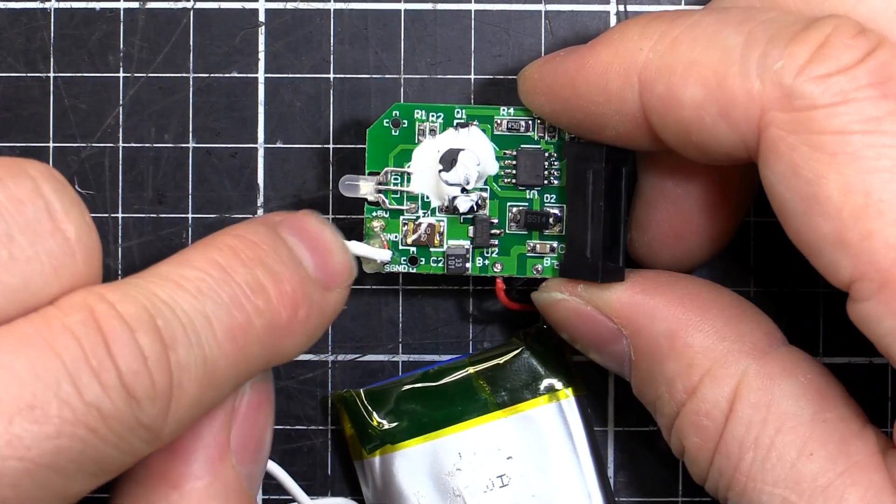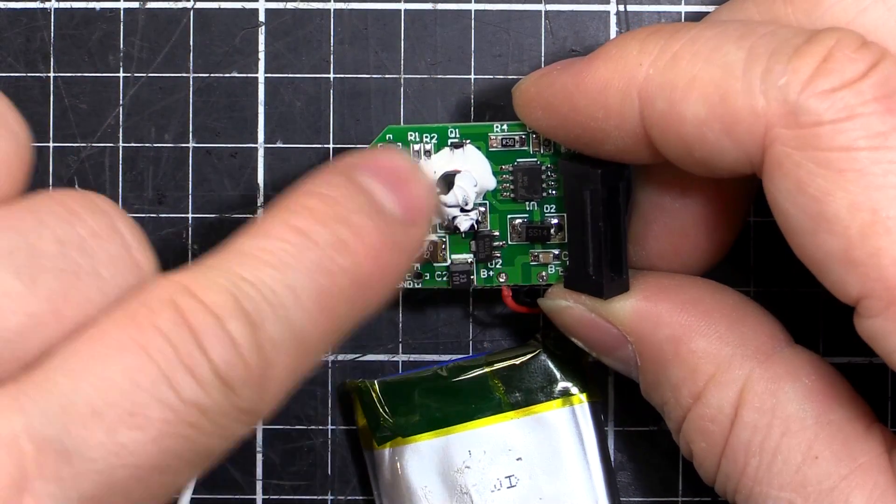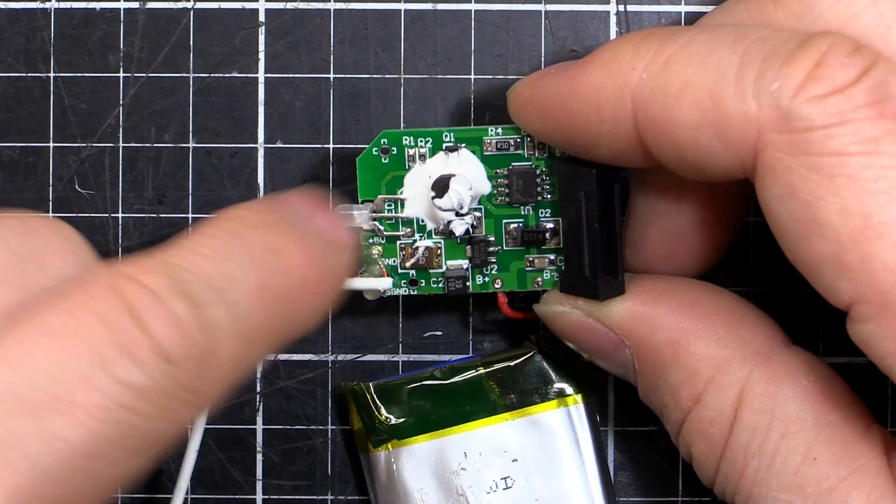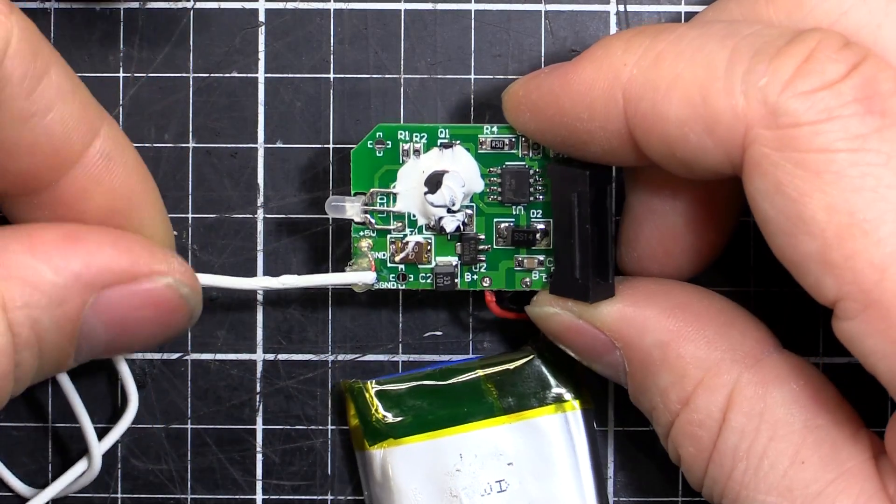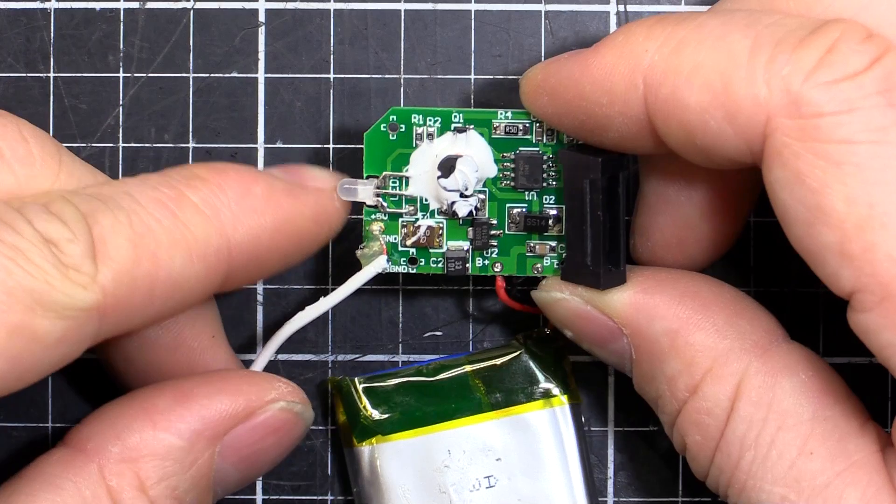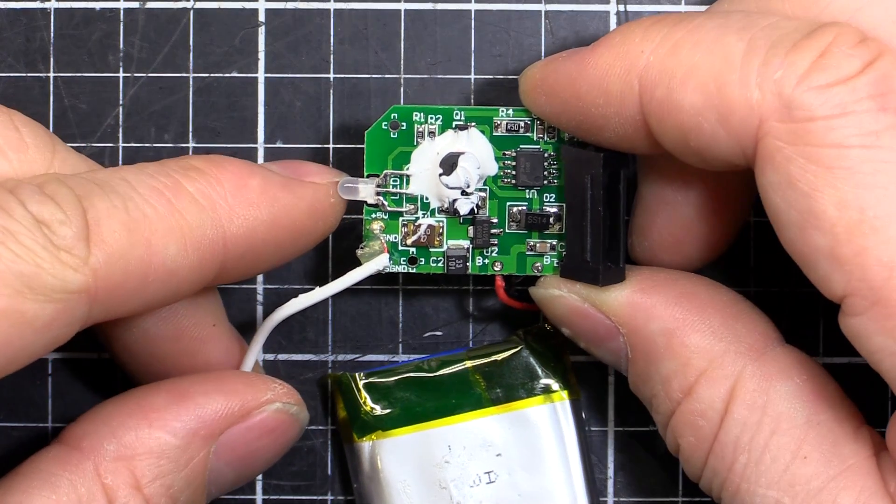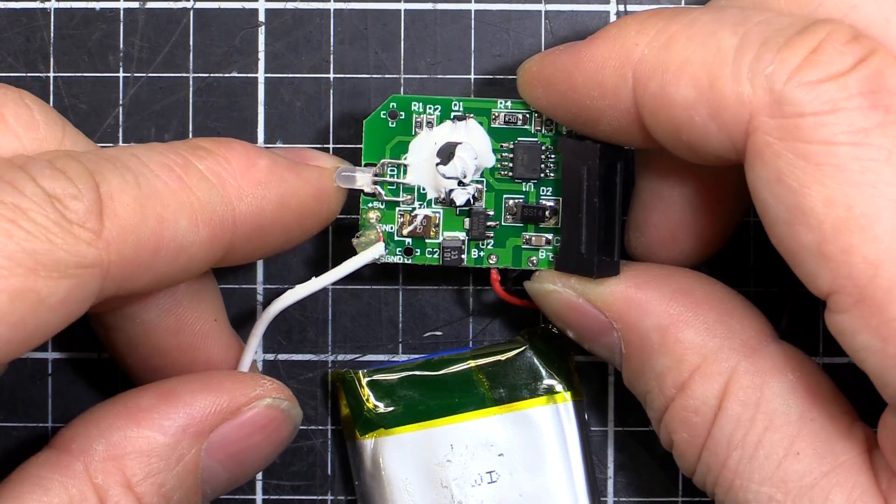We've got a boost circuit here. So it's going to be taking 3.7 volts and upping it to about 5 volts or so. And then there's our charge LED. So that will be going red and green and whatnot.